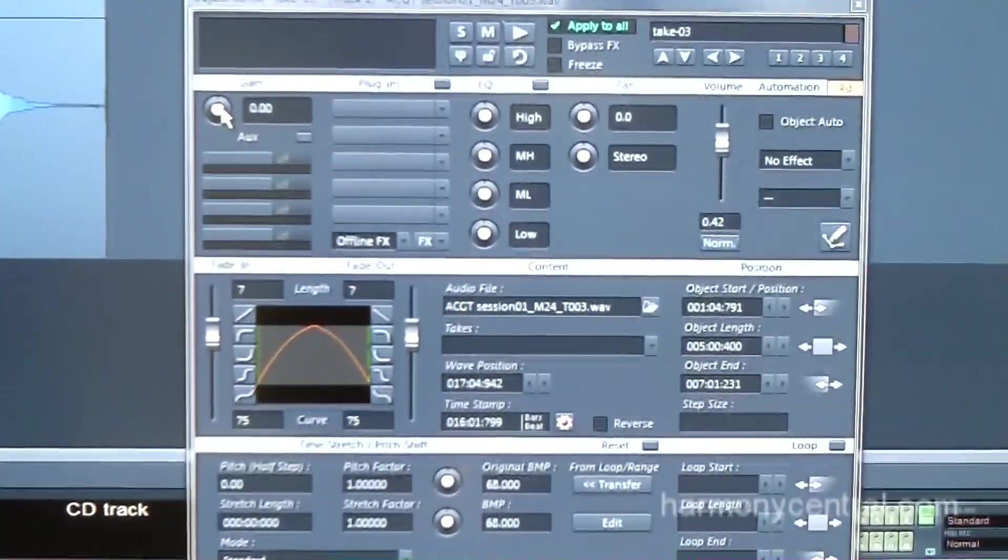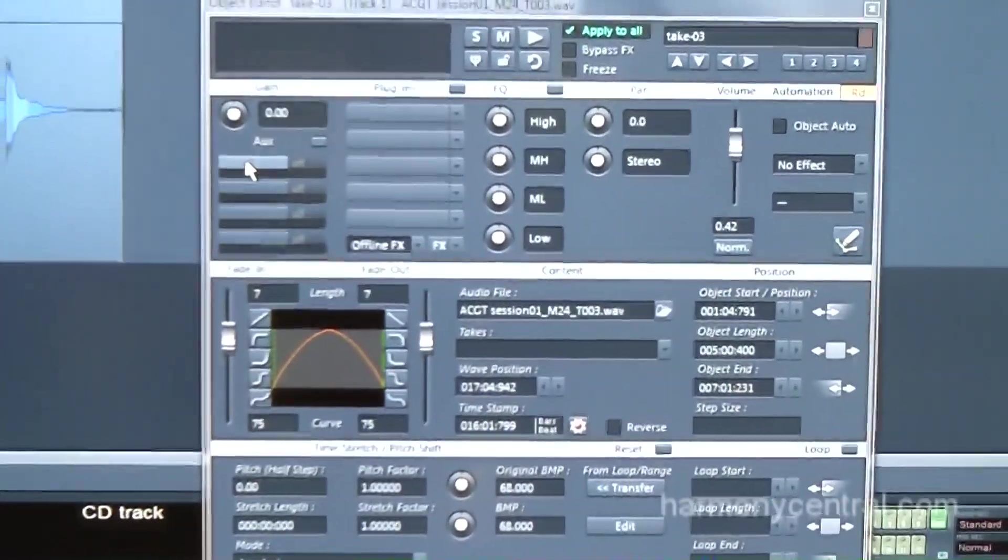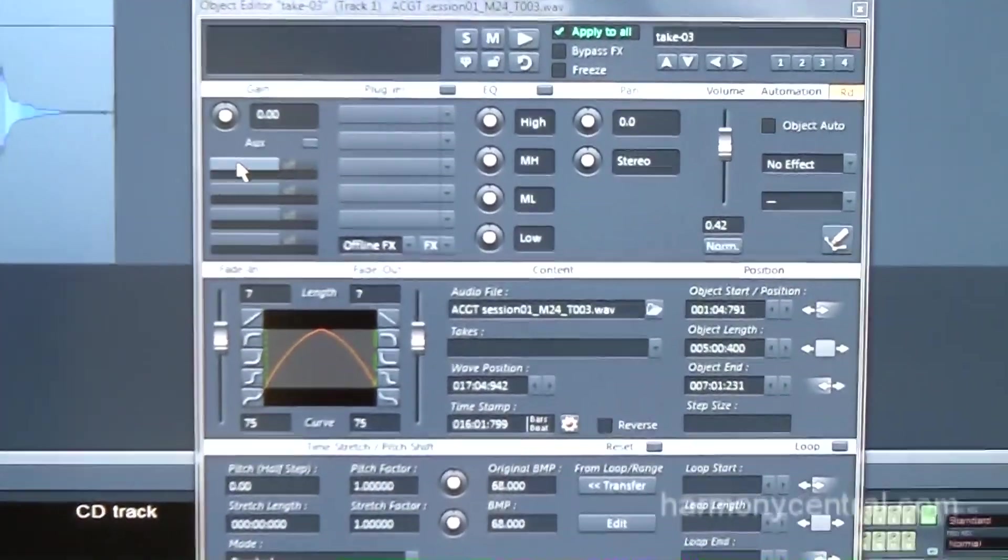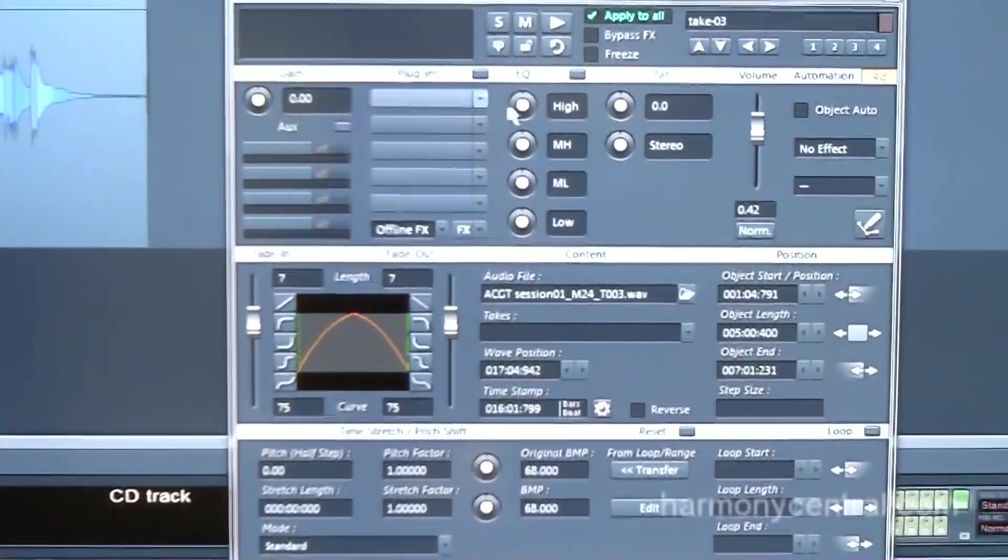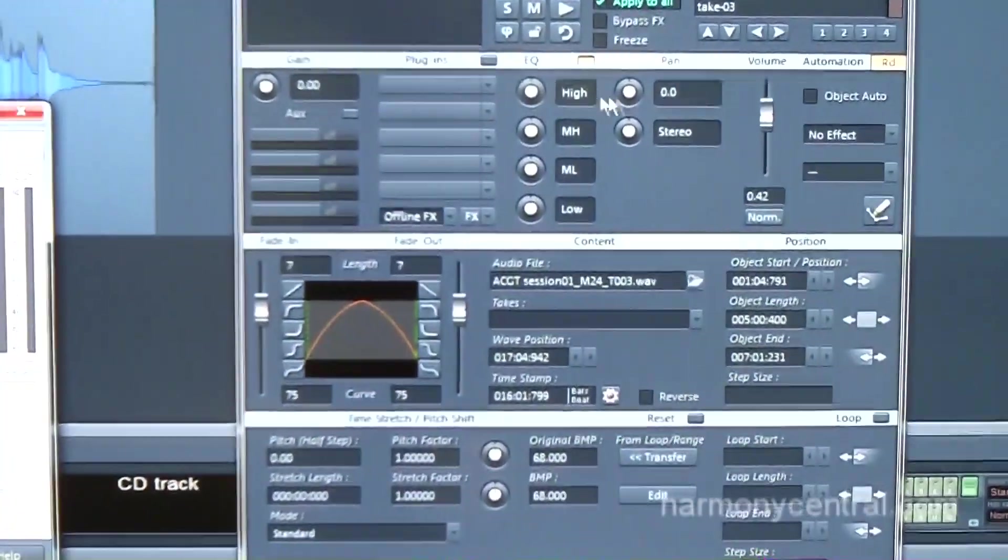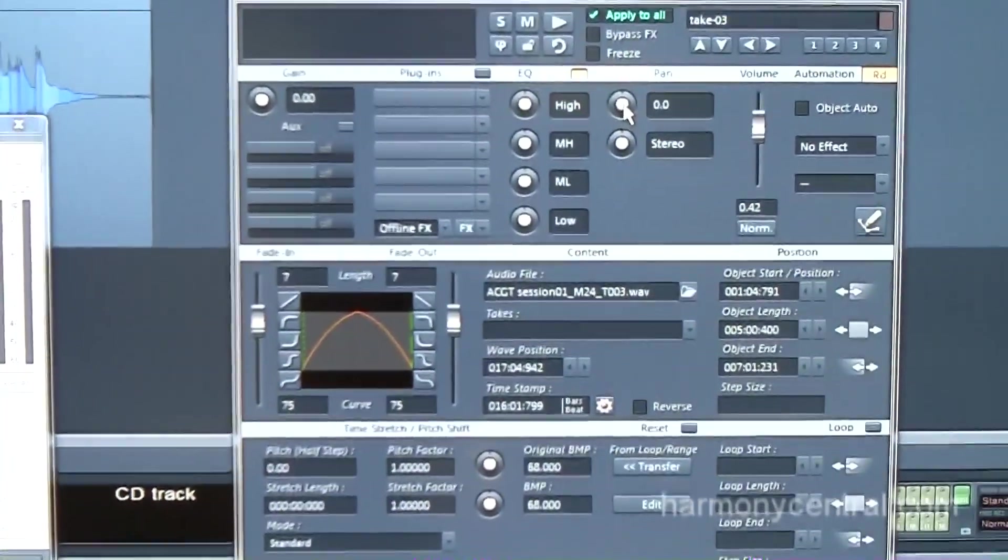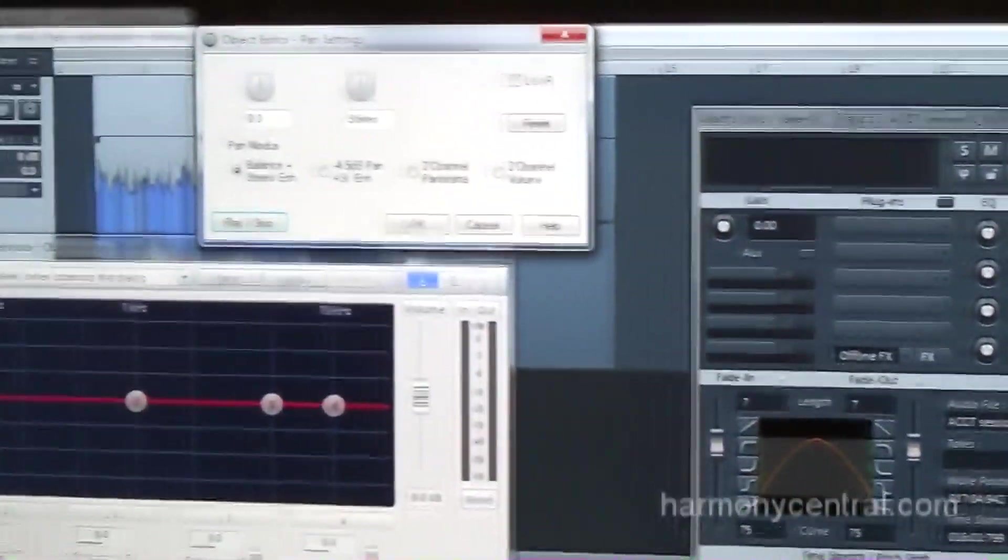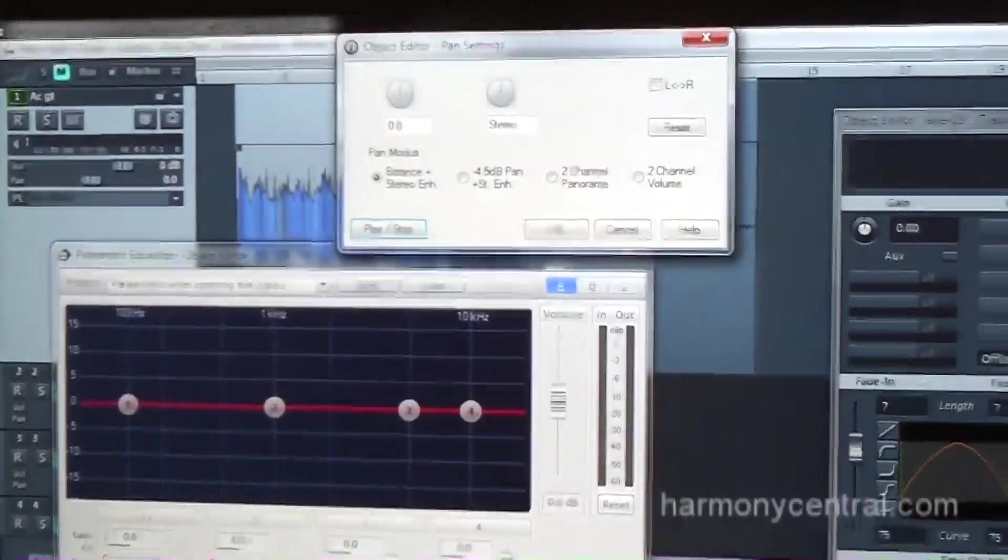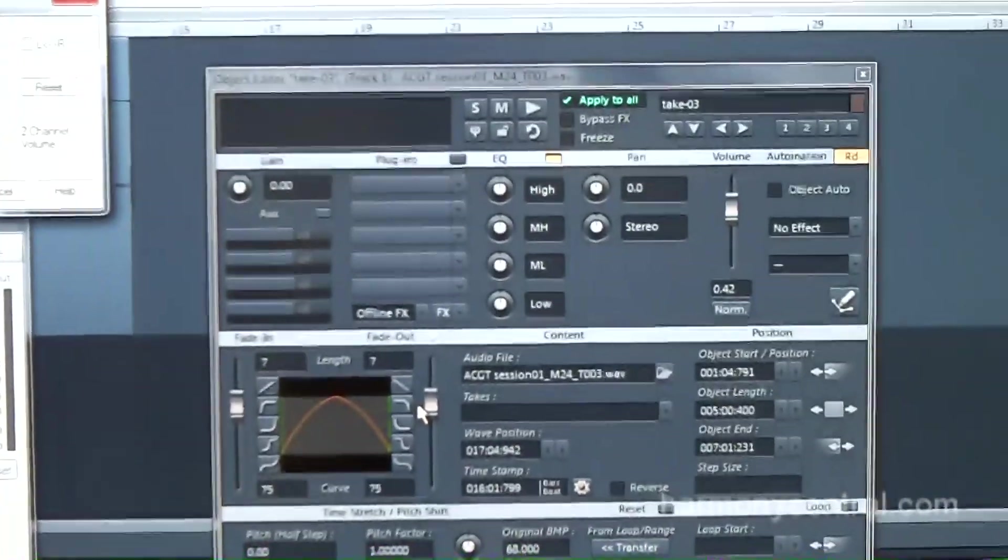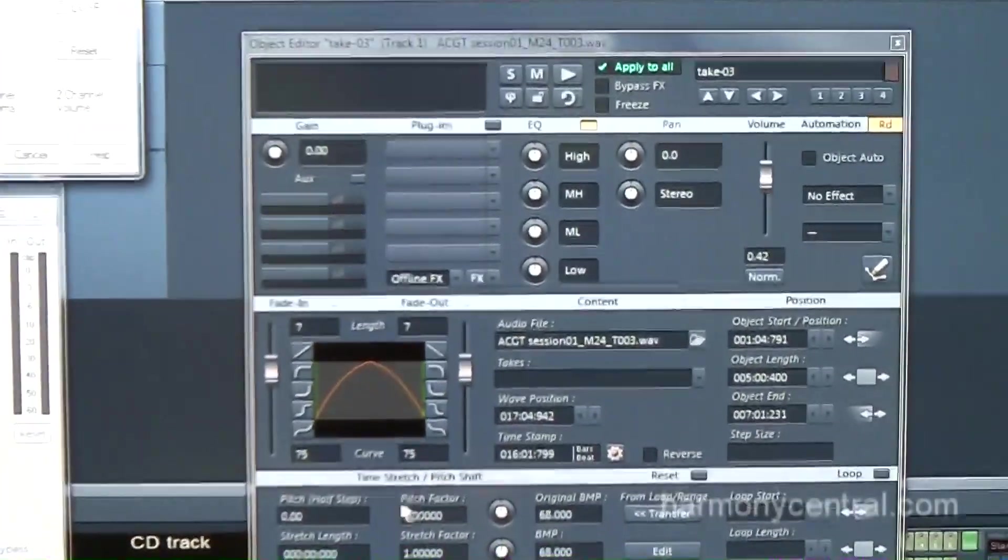You can send it to any of your 64 AUG sends. You can add plugins. You can add an EQ to it. You also have stereo tools built into it. Your volume is there. You have your fade-ins and fade-outs. You can adjust even further your shapes and such.